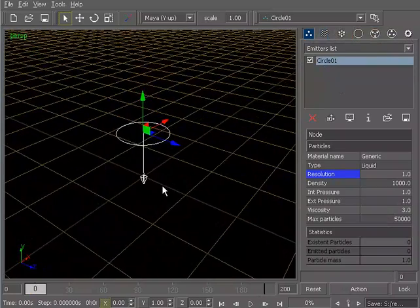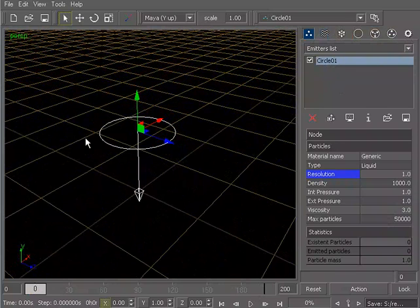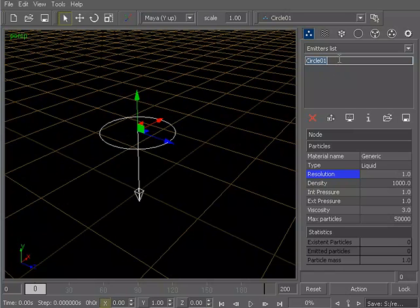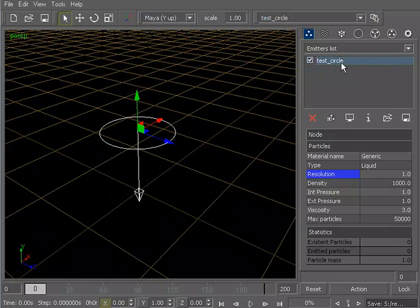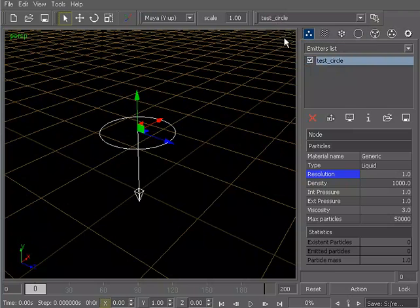I'm going to go ahead and just drop a circle emitter. And if you want to, at any time, you could rename any of these by just simply selecting it, and then after it's been selected, just click on it one more time, and that'll let you rename it. So if I wanted to rename this pretty much anything I wanted to, now it's been renamed test circle. And you can also see now in this pull-down menu that it's been renamed test circle as well.